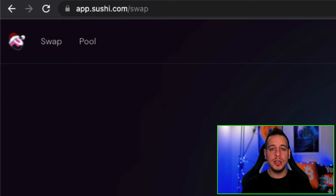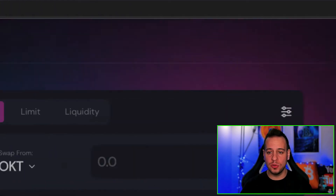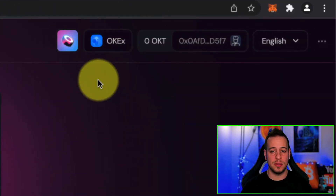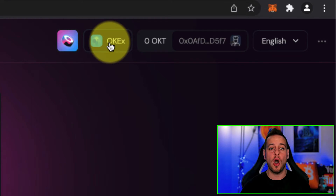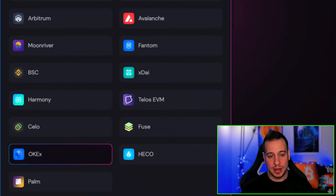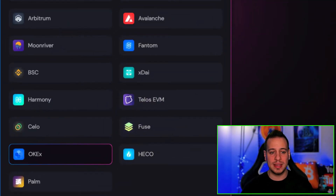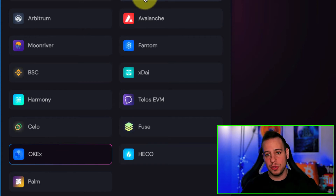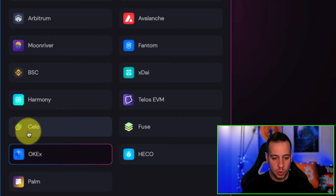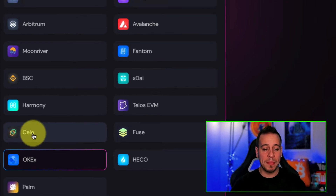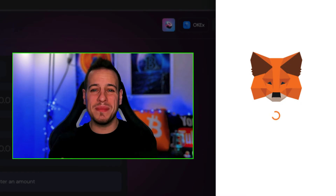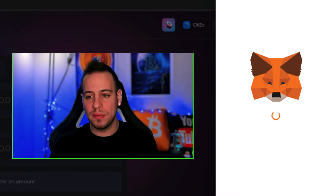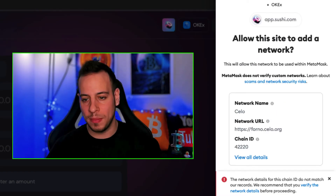To add Celo to Metamask, go to the top right of SushiSwap — you can see right now I'm connected to OKEx Exchange. Click the network button and a 'Select Network' pop-up will appear. You will then change from OKEx, Ethereum, Polygon, or whatever network you're on, to Celo, by clicking the Celo button.